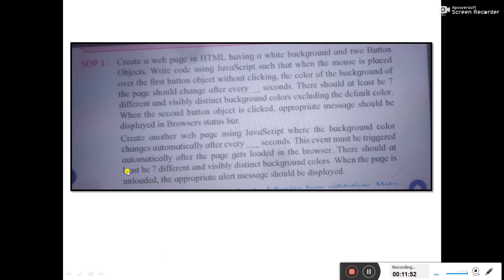Now we will look at the second part — creating another web page using JavaScript where the background color changes automatically after every few seconds. Here you don't need to create any button object. You just open the window, and as soon as it opens, it starts changing the color automatically.